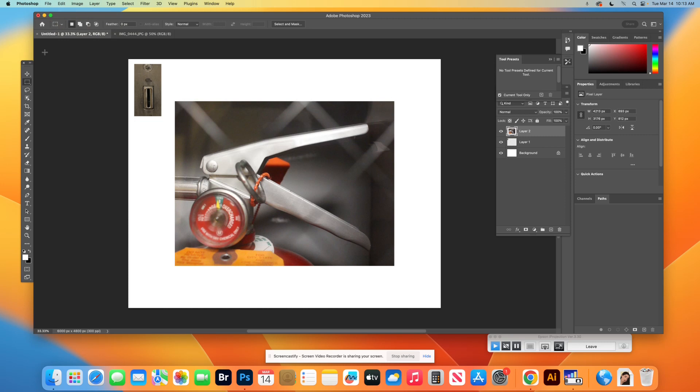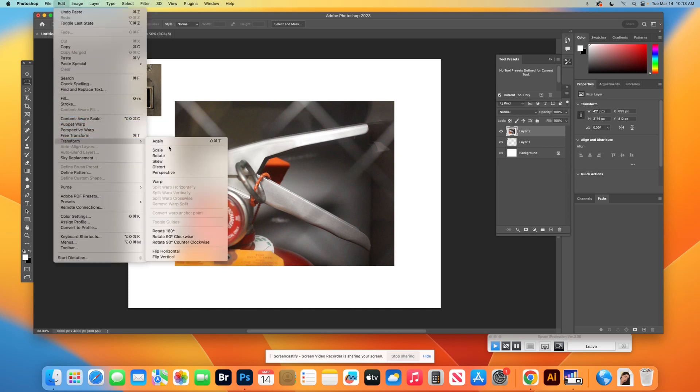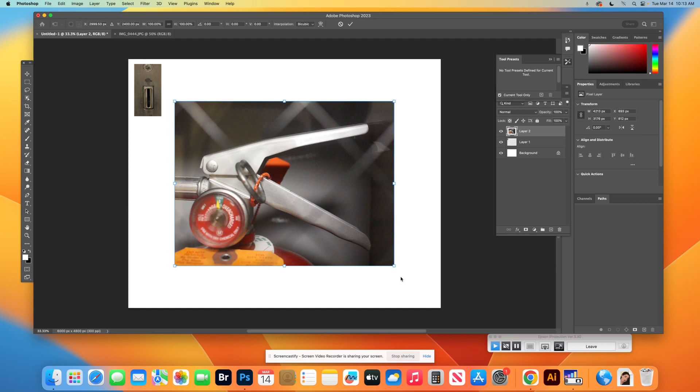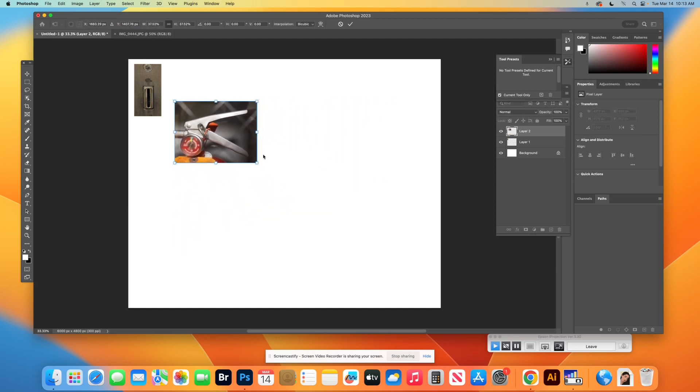Again, super big. Now Edit, Transform, Scale. And I'm going to pull it down. Now here's the trick.